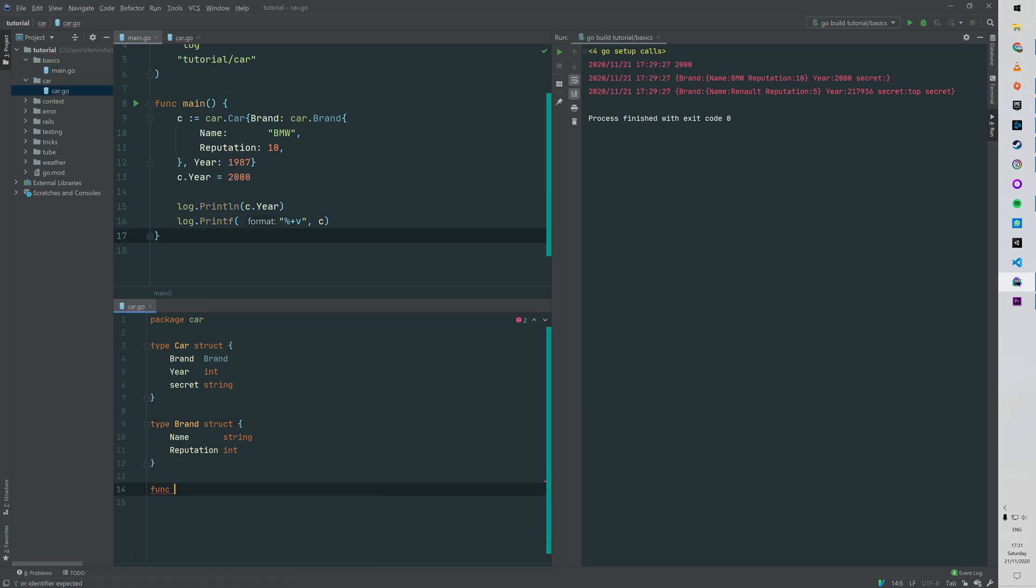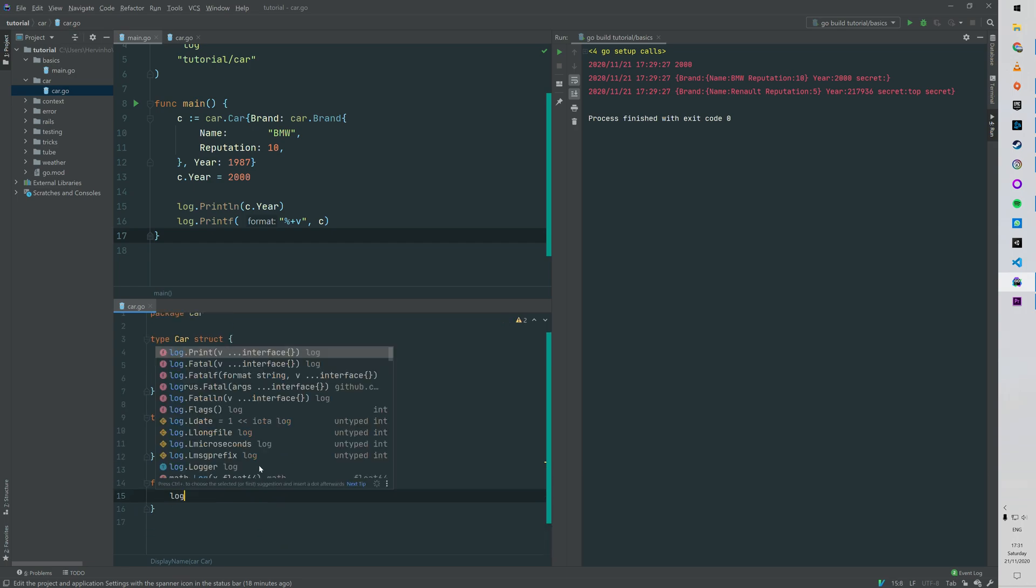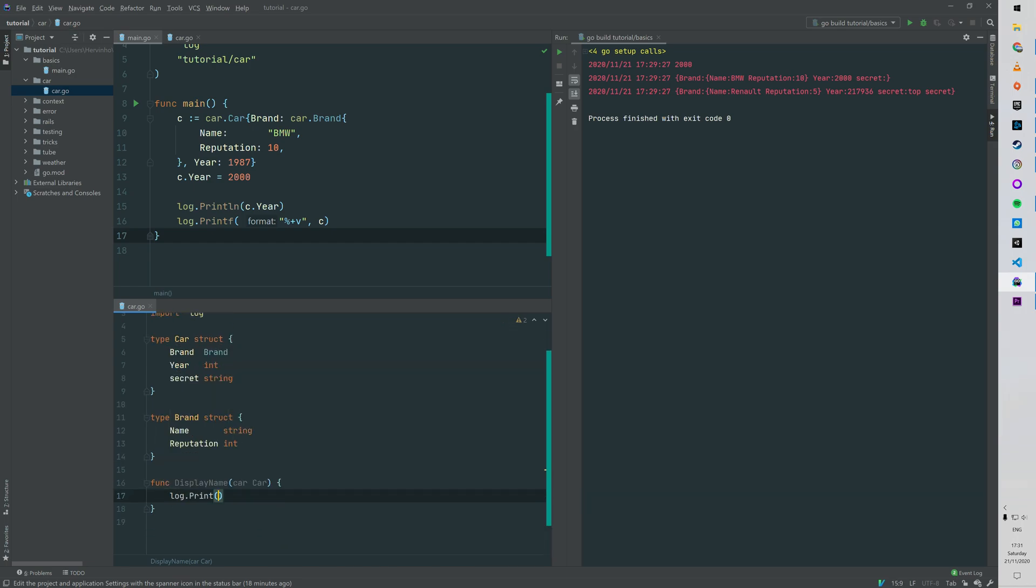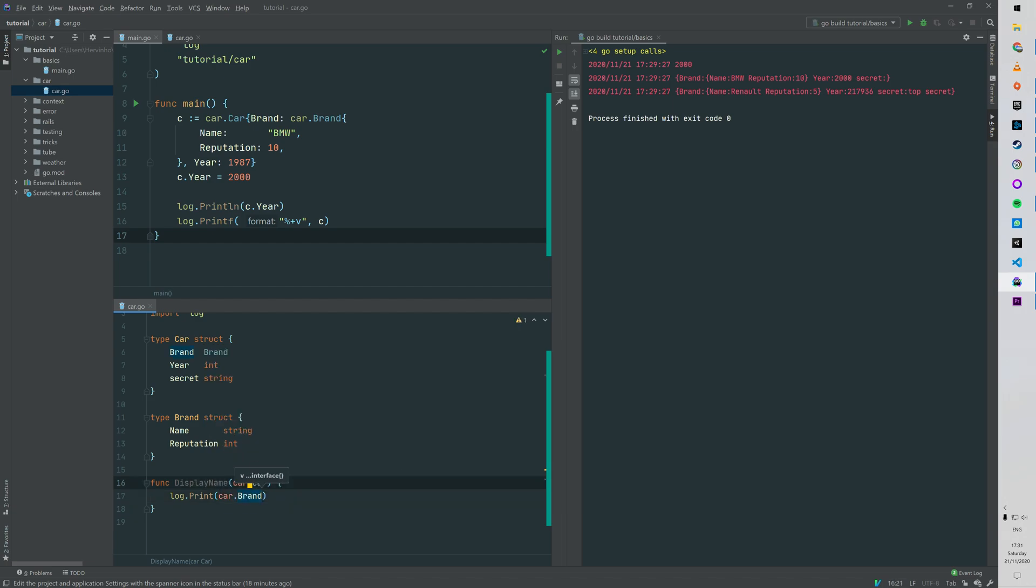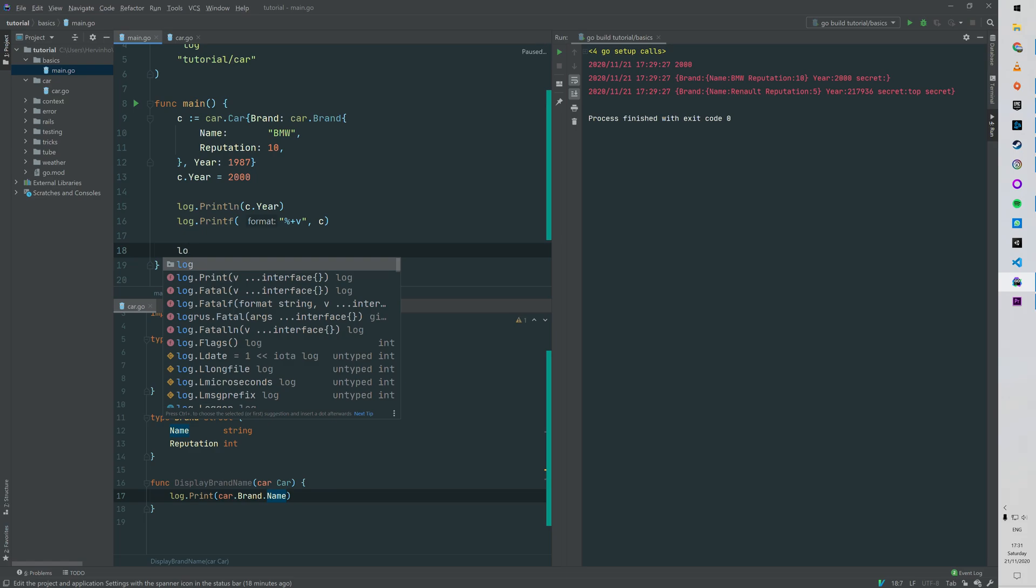Let's start with a function in the car package, a simple package method. We can say displayName - that's the name of the method - and then car of type car, which you can see is the first argument of the function. This method is not rendering anything, it's just logging something. From the car that we're passing as the first argument, we can just say car.brand.name.